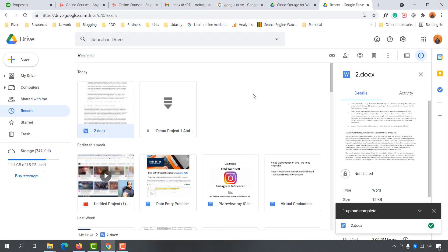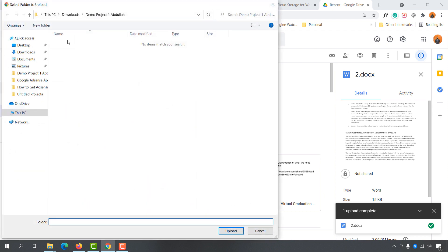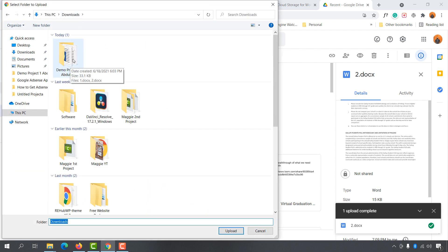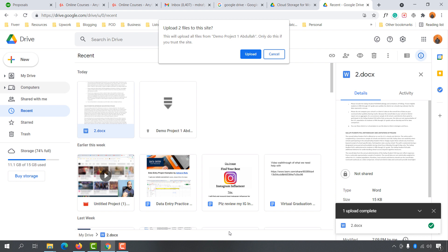Now let me show you how you can upload a folder and get the link to share with someone. The process is almost similar — simply click on this 'New' button. After that you are going to find the option 'Folder Upload'. Click on 'Folder Upload', and then navigate to the folder you want. Let's say I would love to upload this folder — select it and click the 'Upload' button.